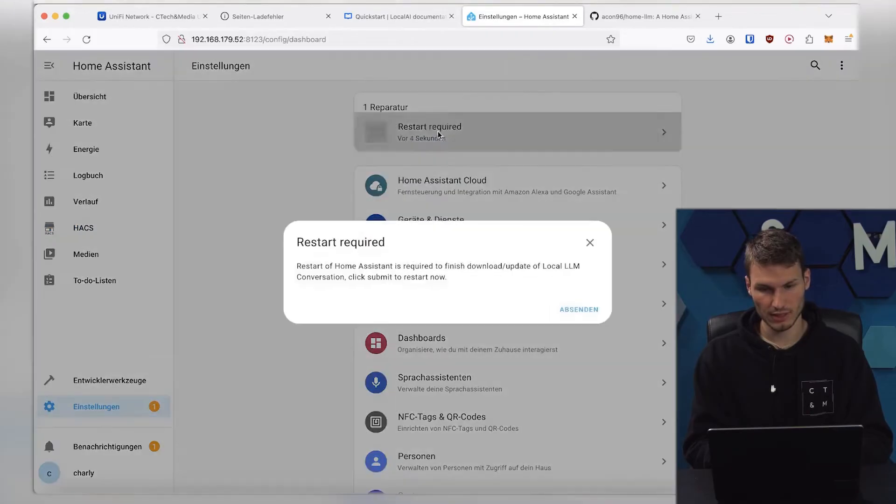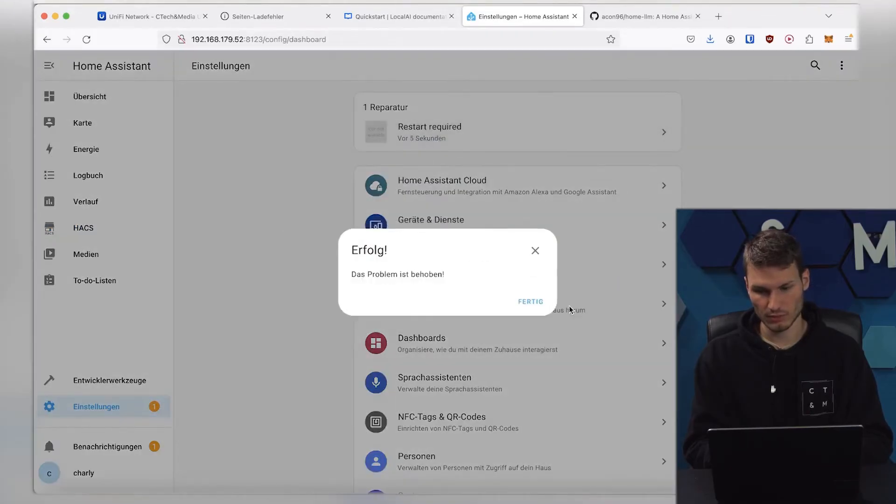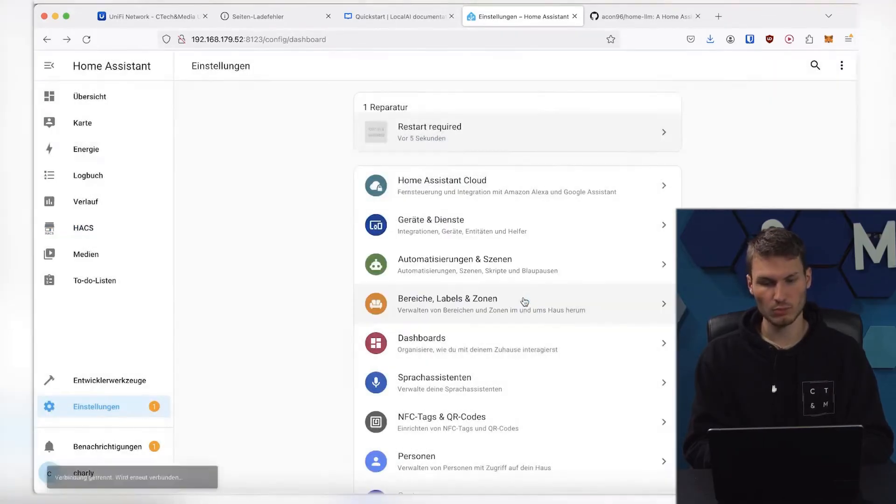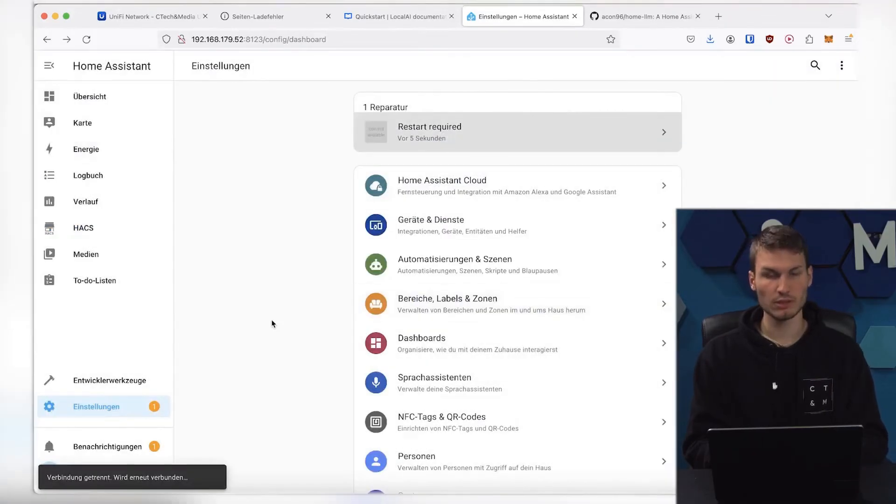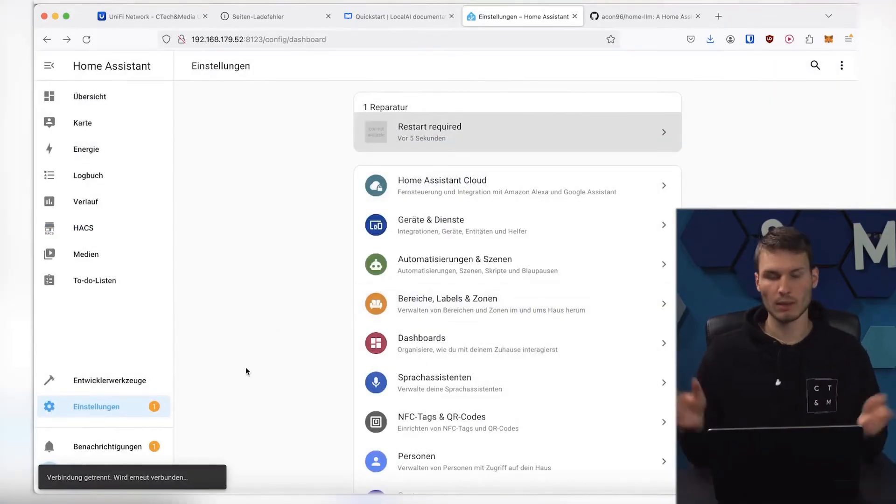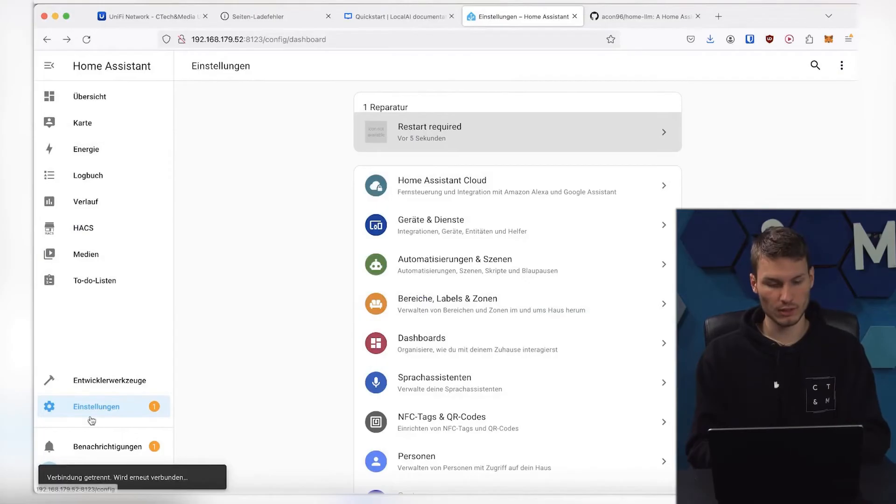Once that is completed, we go to the Settings and click on Restart. Then, Restart Home Assistant once, and we have actually done it.